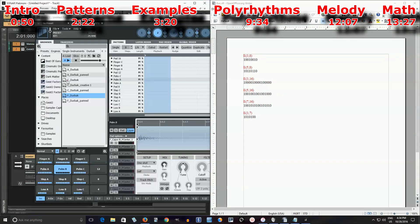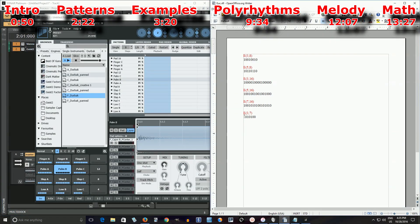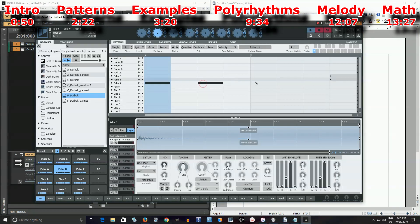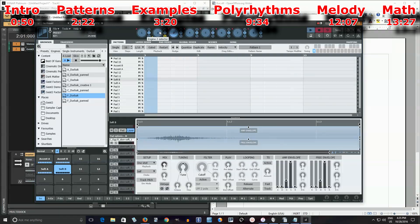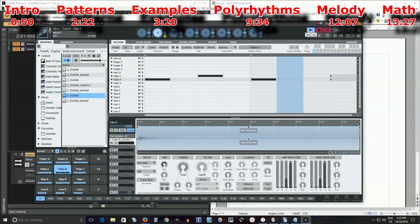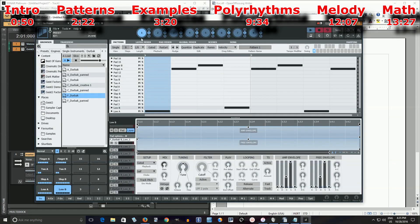If I look here, it's 1, 0, 1, 0, 1, 0, 0. Let's try that: 1, 0, 1, 0, 1, 0, 0. Let's just listen to that by itself. It's playing a bar of 7/8 in there, but when I combine it with the other part, it should have an interesting sound.